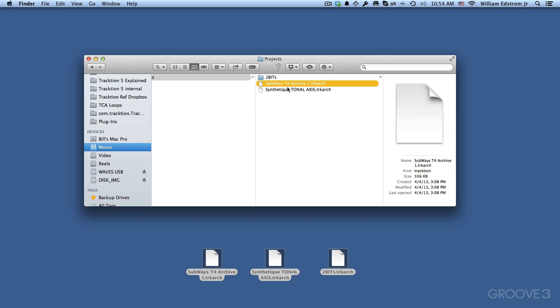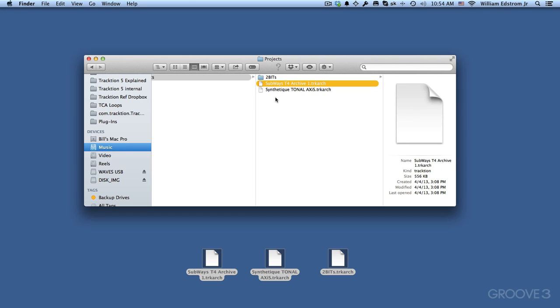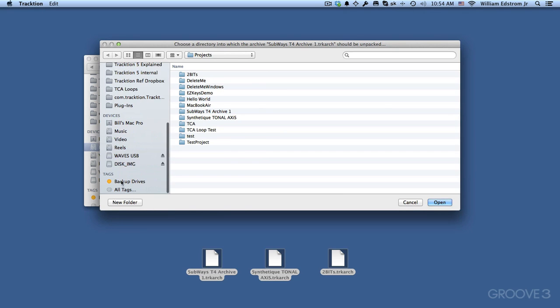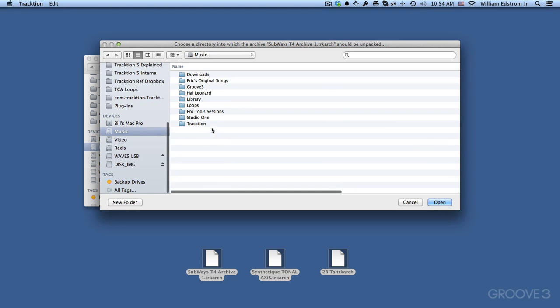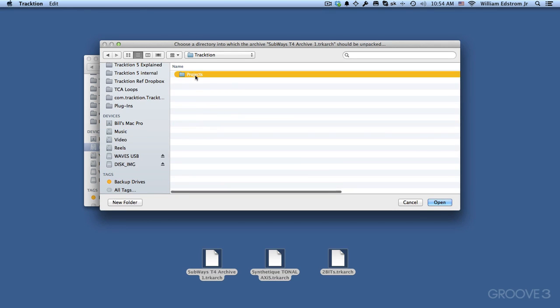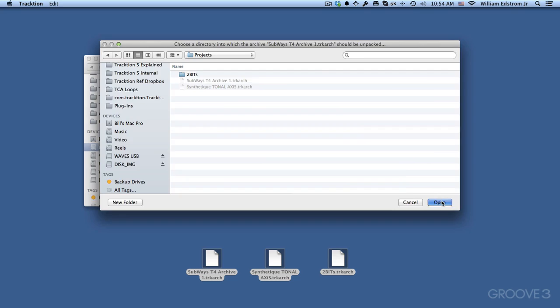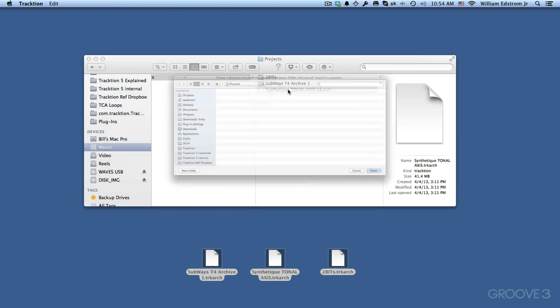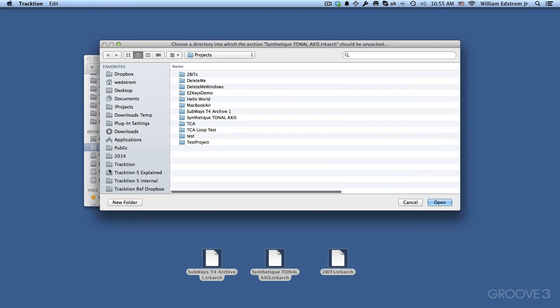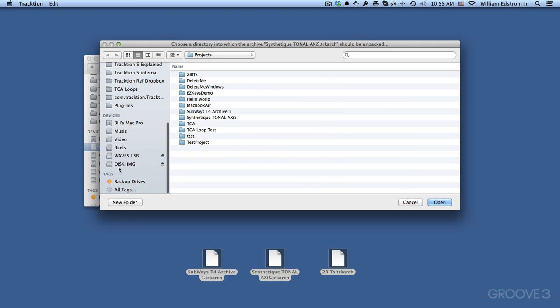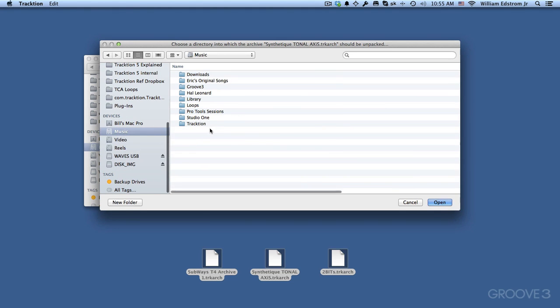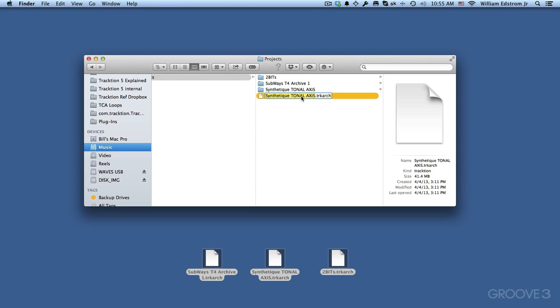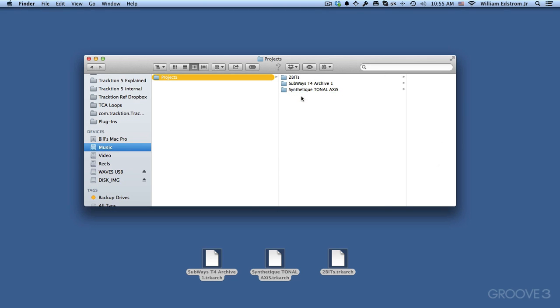Now another way to do this is to just double-click directly on these files within your file system. So I'll just do that here. Now the same thing happens. It's actually asking me to choose a folder where to put this. So I'm going to navigate to my Music folder Traction Projects and we'll put this one there as well. And delete it and then we'll do the same thing with the last one. And delete the archive.